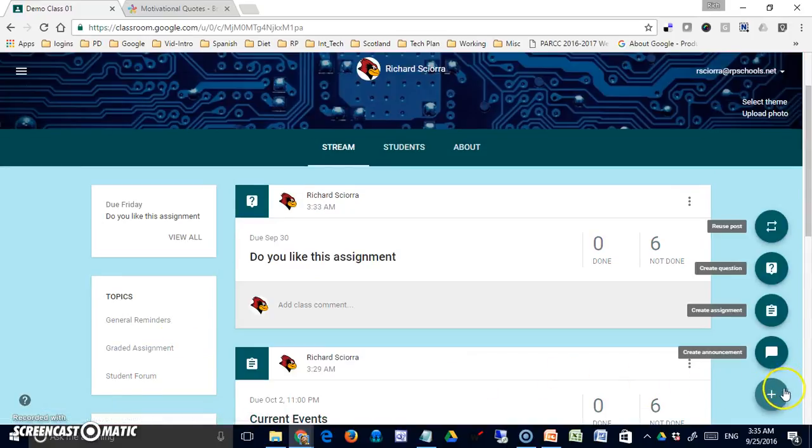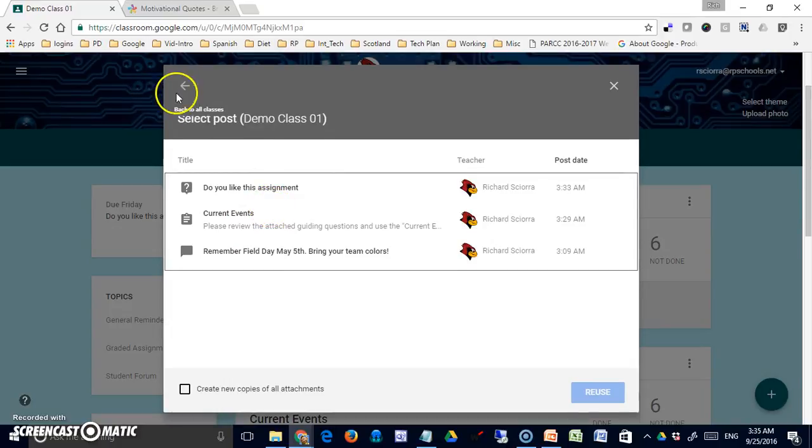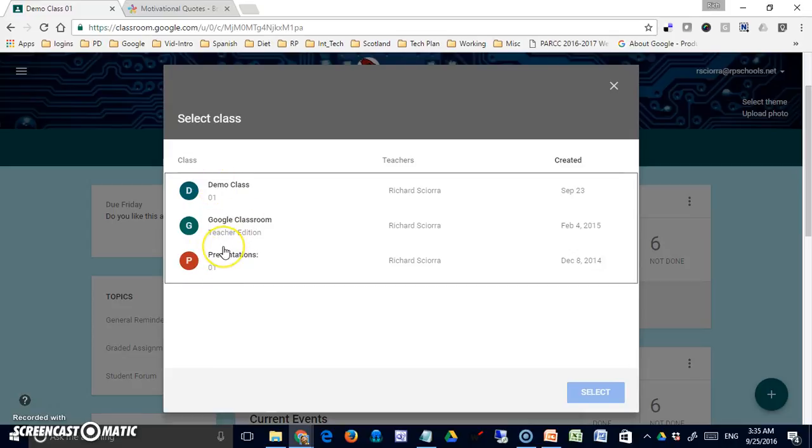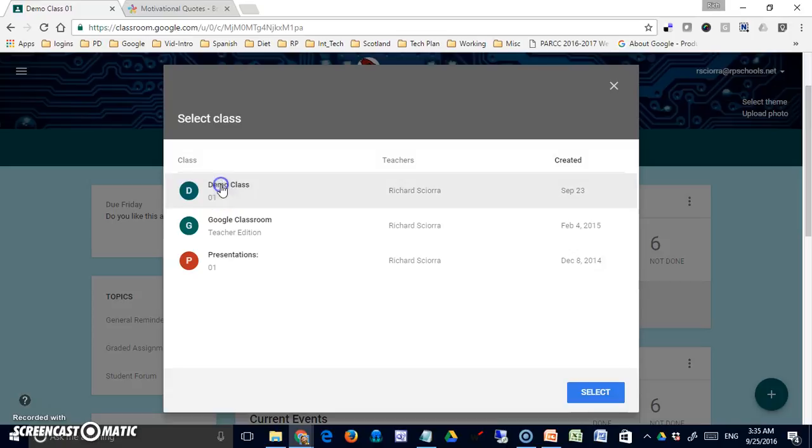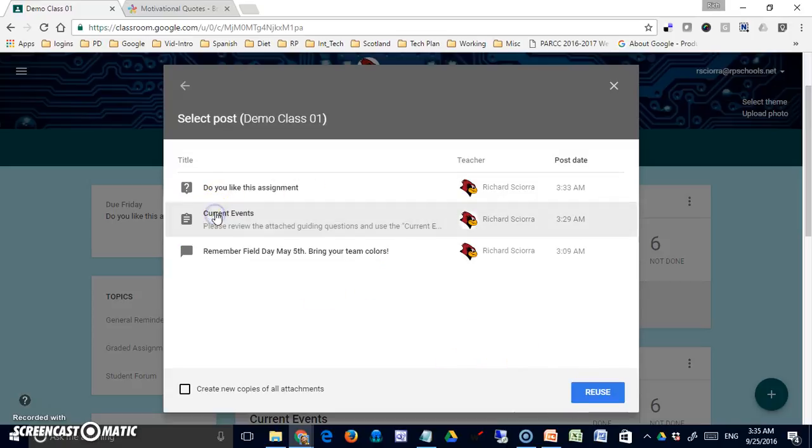Now I'd like to look at the last option, the reuse post option. It's showing me the assignments in my class. It may bring me to this screen initially—this is showing me all my classes—so it's nice. I can take an assignment out of one class and use it in another. For right now, we'll go back into demo class. I'm going to take this current events because this is something maybe that I do every two weeks.